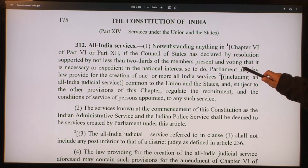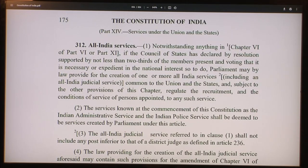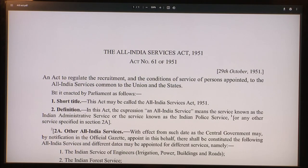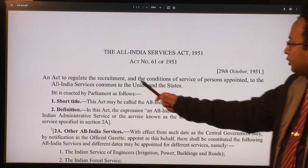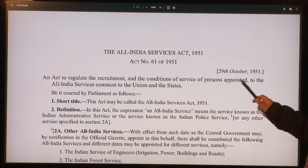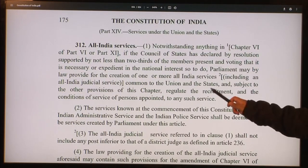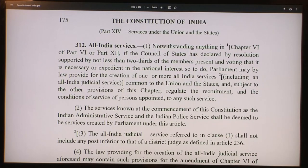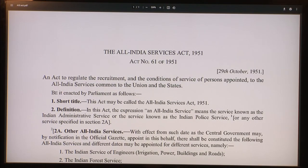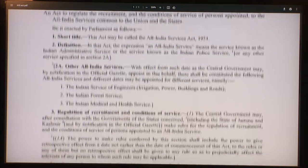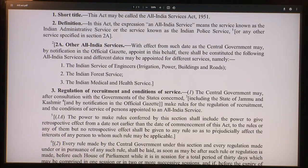So what did parliament do? Parliament enacted the All India Services Act 1951. The preamble says: an act to regulate the recruitment and the conditions of service of persons appointed to the All India Services common to the union and the states. Section 1 is the short title: this act may be called the All India Services Act 1951.